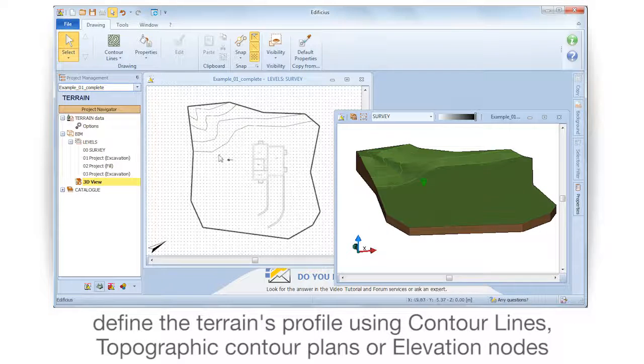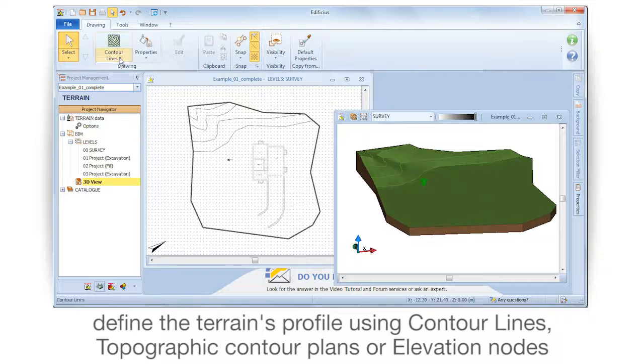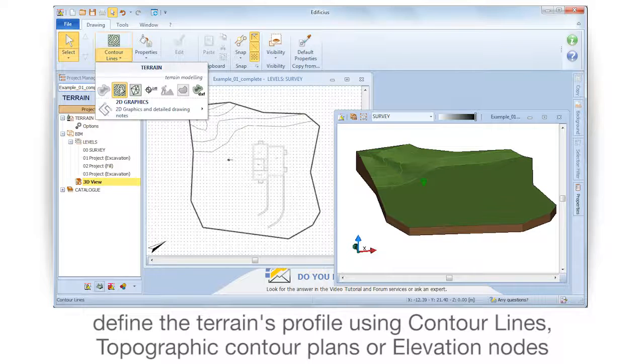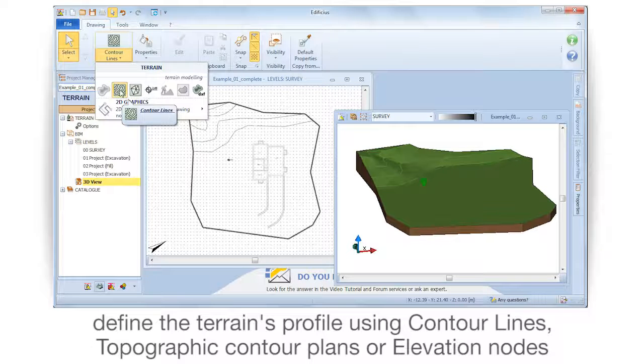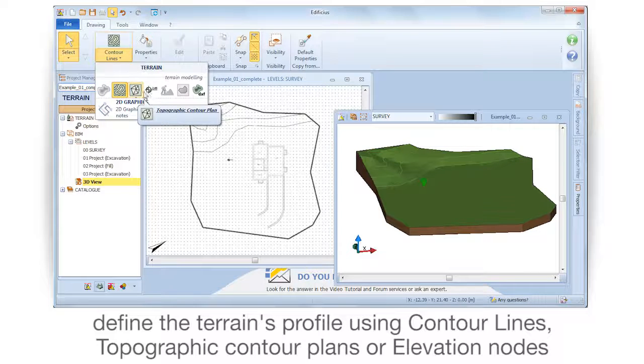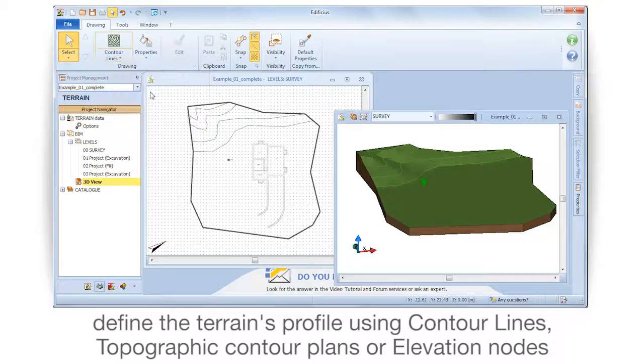Define the terrain's profile using contour lines, topographic contour plans, or elevation nodes.